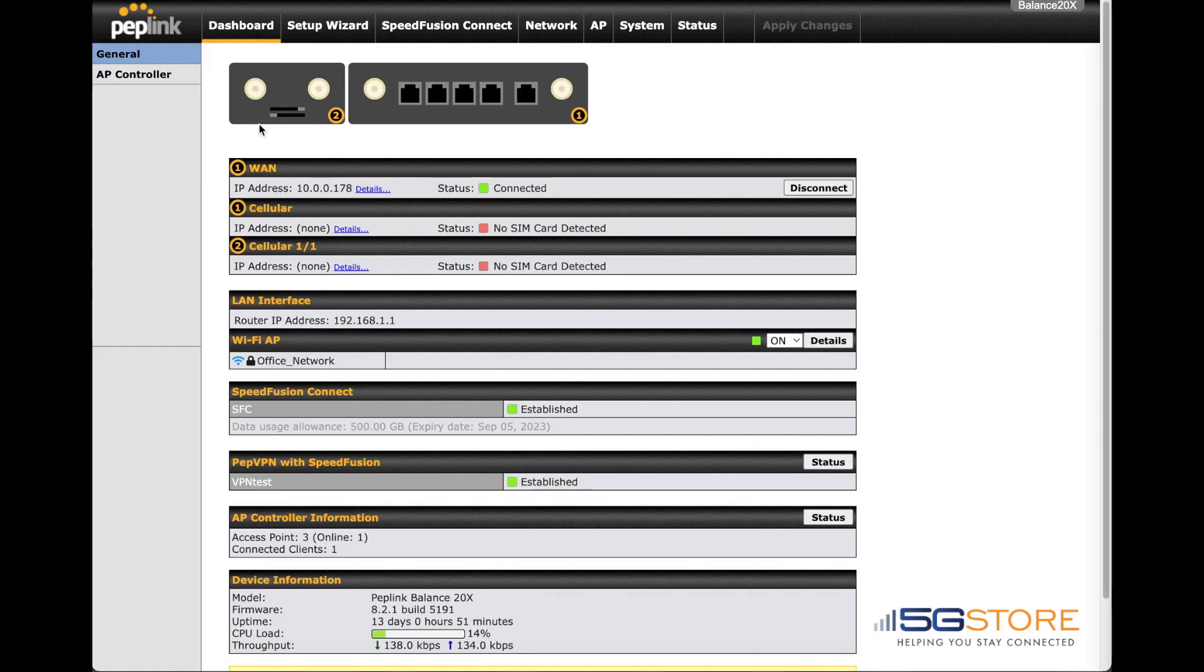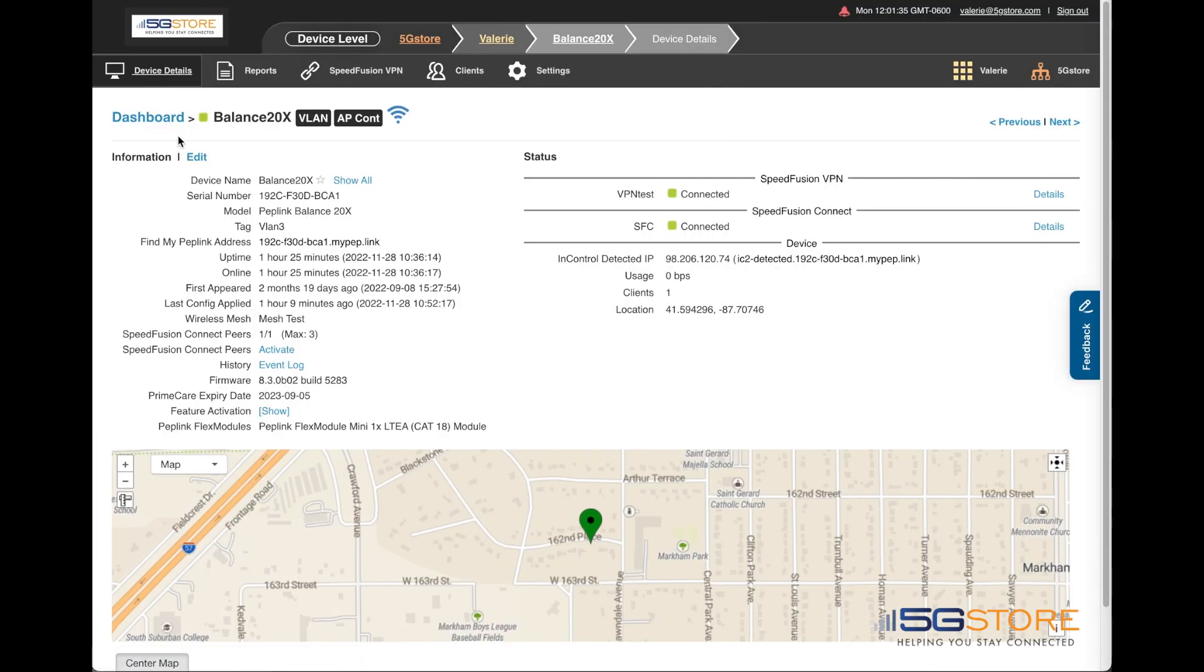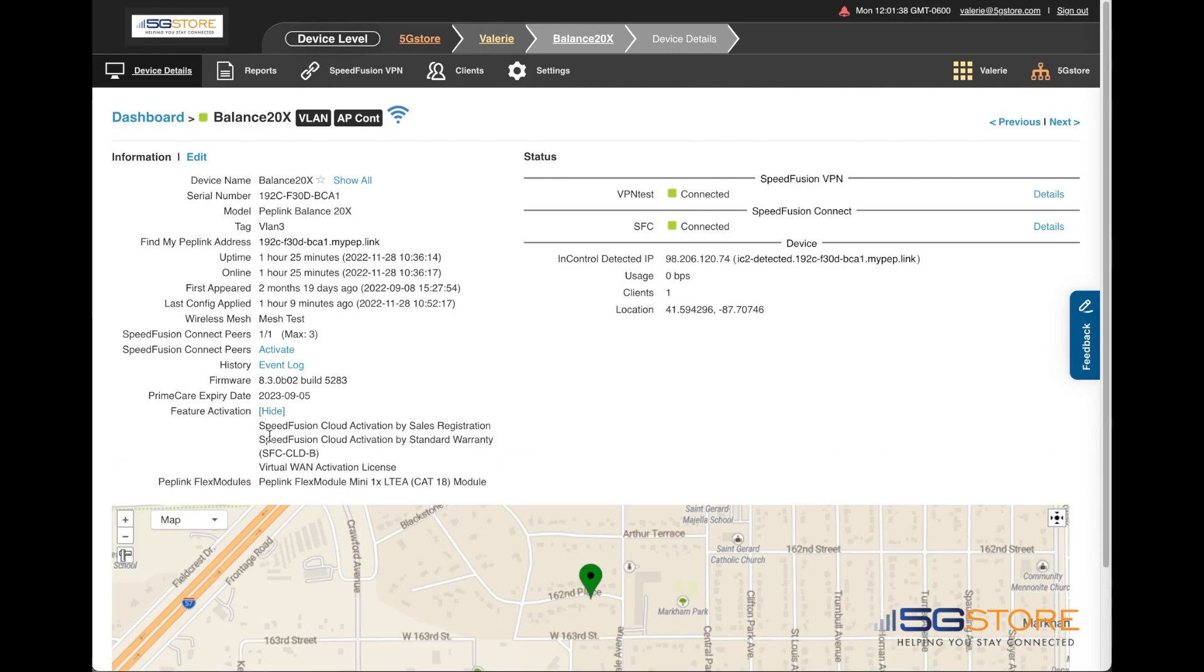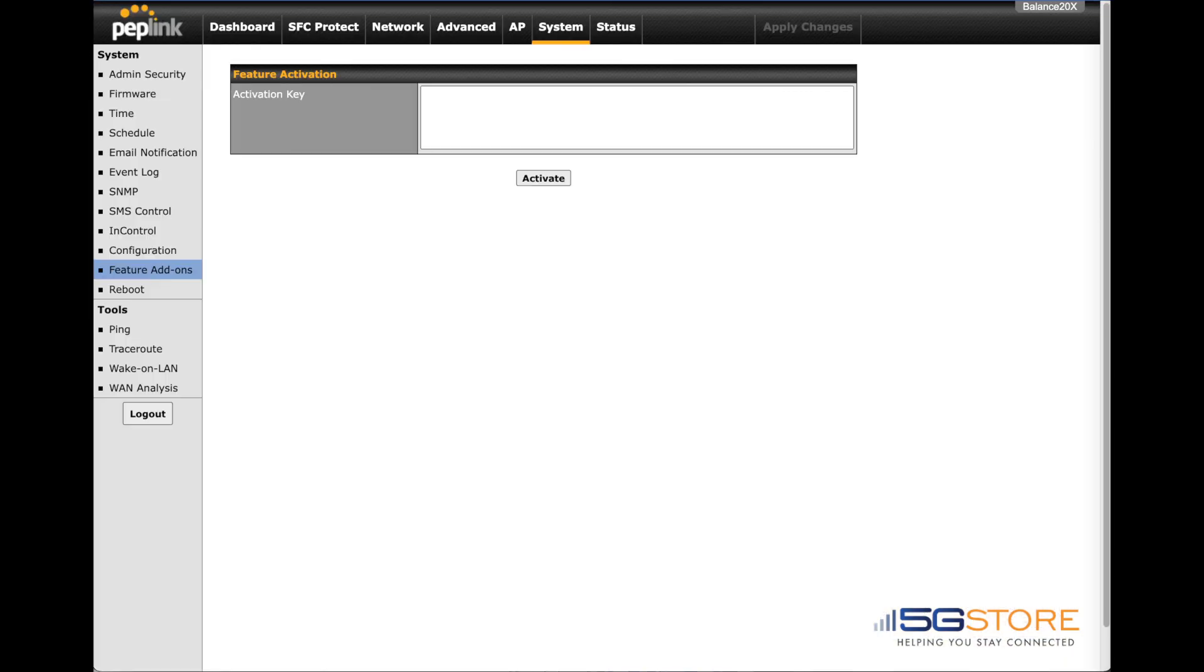A virtual WAN license can be activated on the Peplink Balance 20X routers. A license key will automatically be applied to activate the feature if your Balance 20X is active on InControl 2. If it is not, simply go to the system tab and select feature add-ons, then paste the license key here and click activate to start the setup.